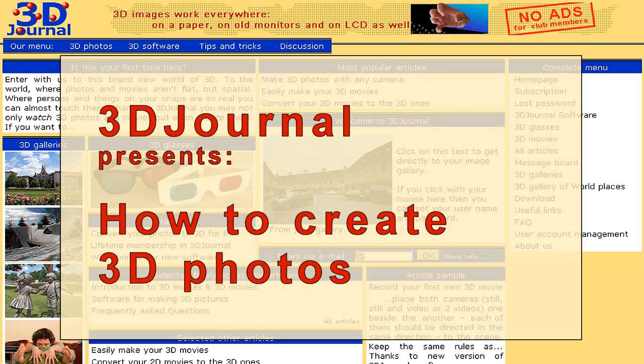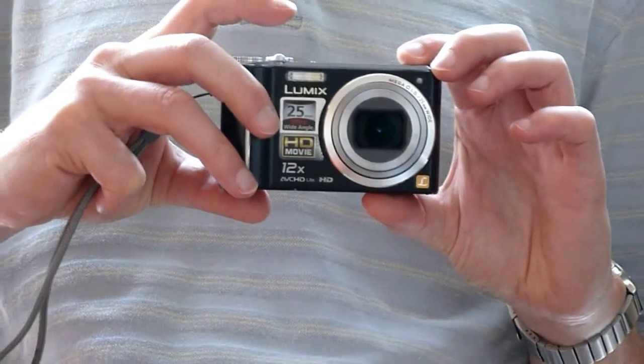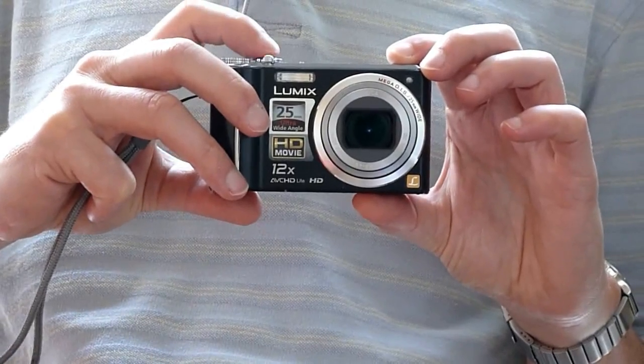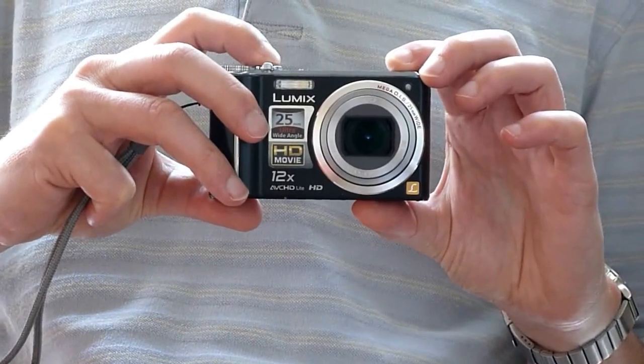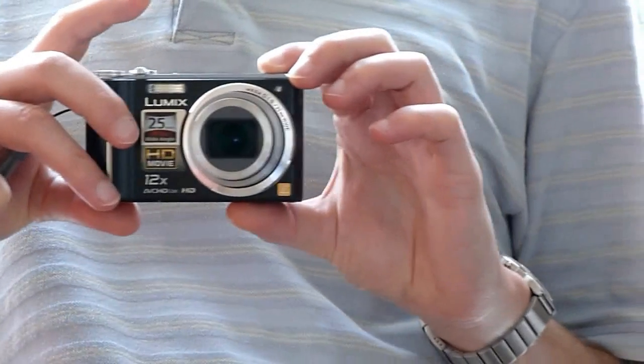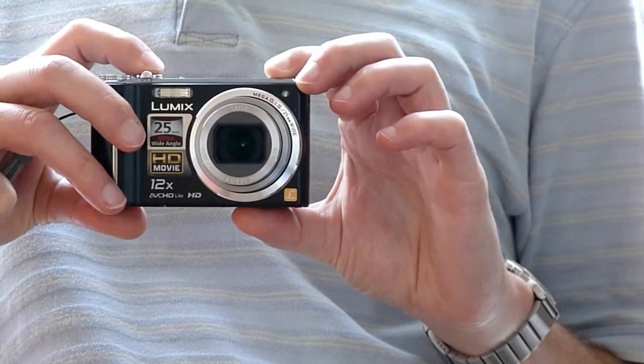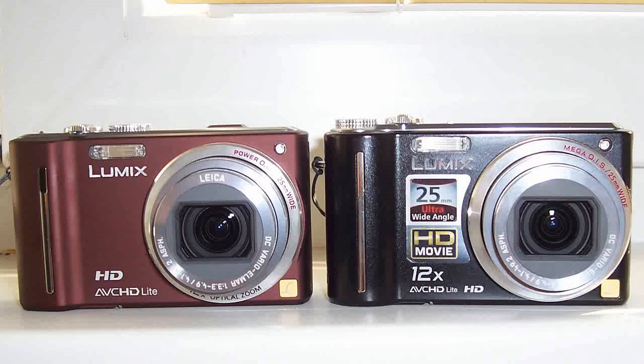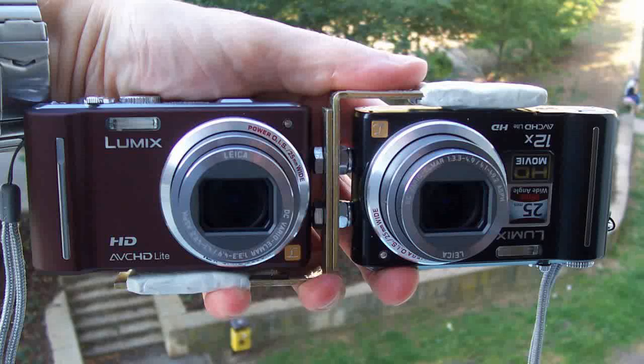It is easy to create a 3D photo. Just take two pictures by one camera or by two cameras. They can be mounted to a holder.